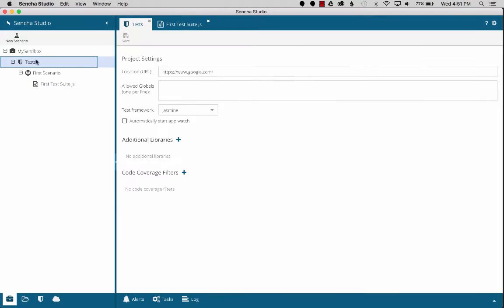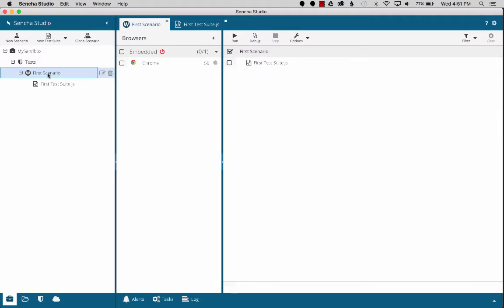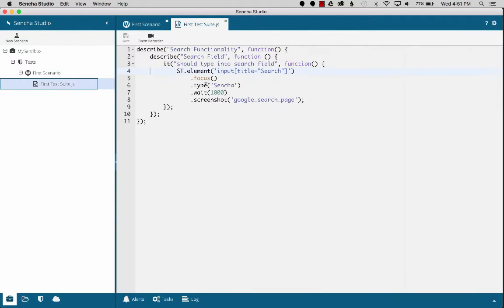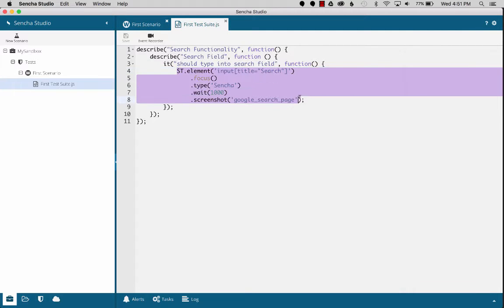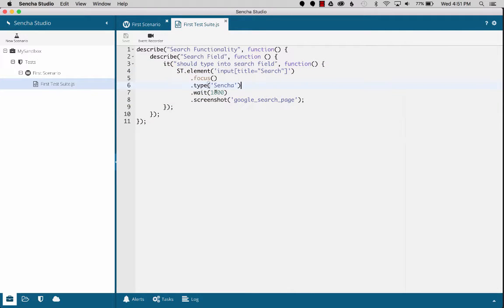In Sencha Studio, I'll just cover this high-level overview of how I created this. I created a scenario and then a Jasmine suite. In this Jasmine suite, I have one unit test. This test will load up the Google page, type in Sencha, wait a second, and then persist the screenshot with the name Google Search Page.